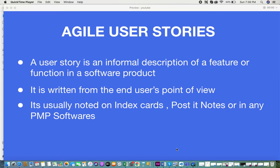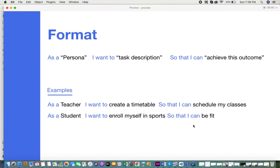The format of user stories is broken down into three parts. The first is 'as a persona,' the second is 'I want to perform a particular task' — that's the task description — and the third part is 'so that I can achieve this outcome.' The first part describes the persona, the second is what the person wants to do, and the third is the expected outcome or solution from performing that task.